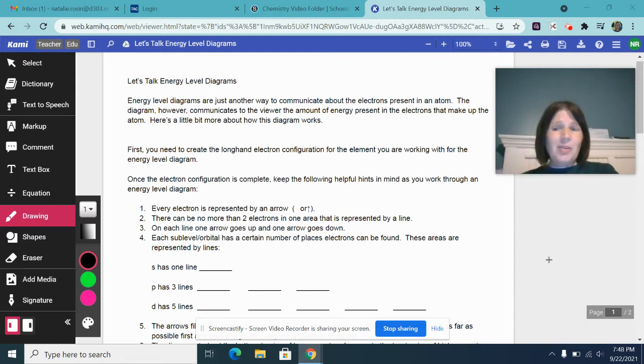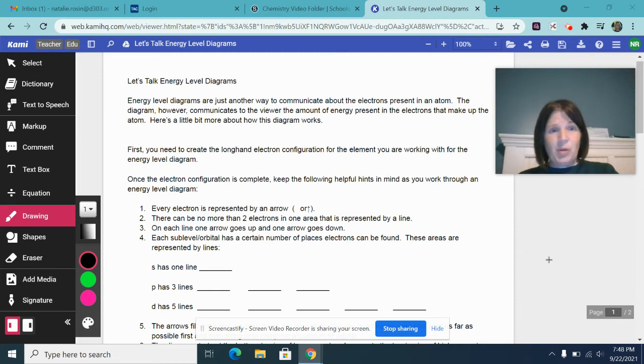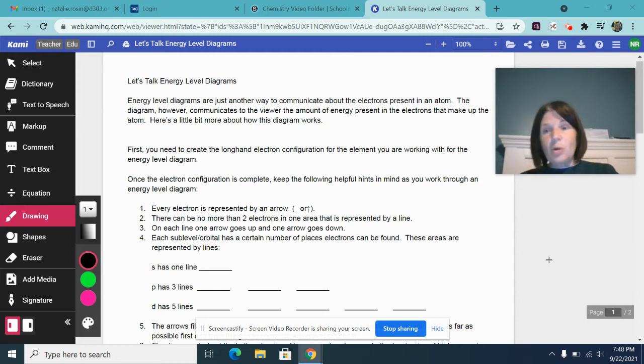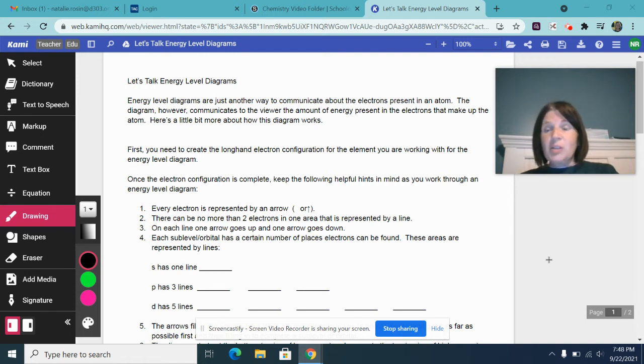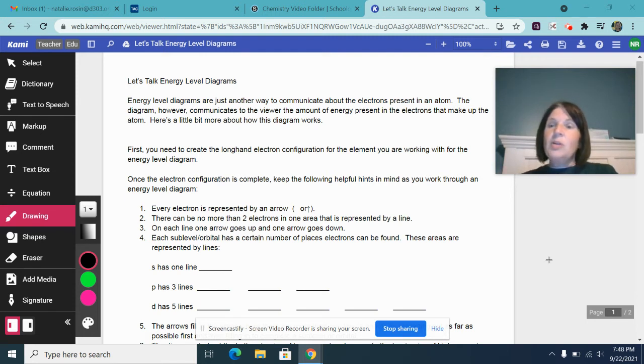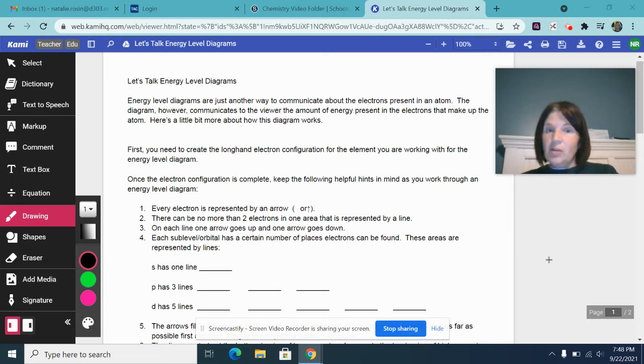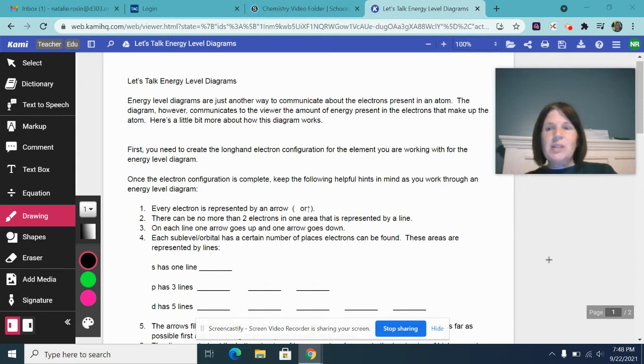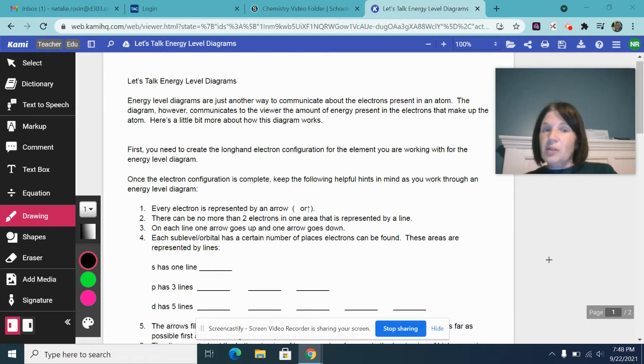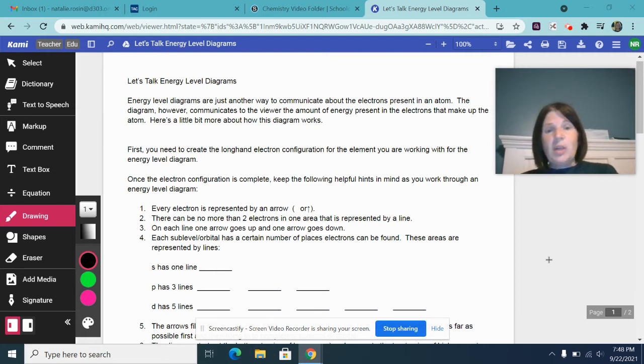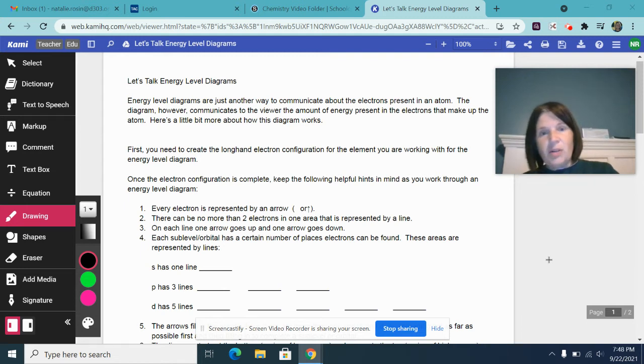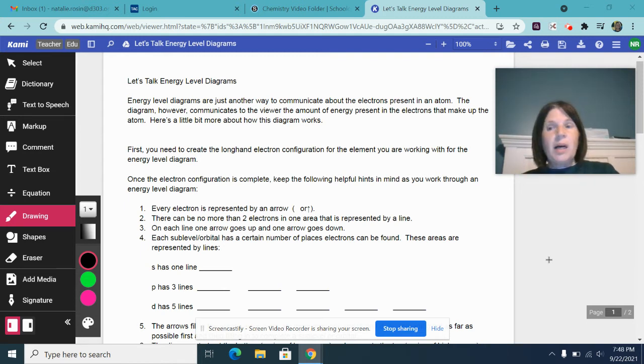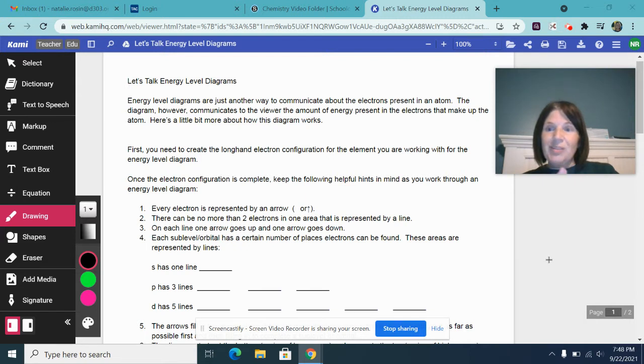So how do we do an energy level diagram in the first place? First, for any element you're going to do an energy level diagram for, you need to create the longhand electron configuration for the element you're working with. Yes, the shorthand ones are definitely shorter, but they don't work nearly as easily for creating your energy level diagram. Make sure you know how to do the longhand electron configurations first. If you need help with that, you can watch my video, Let's Talk Electron Configurations.